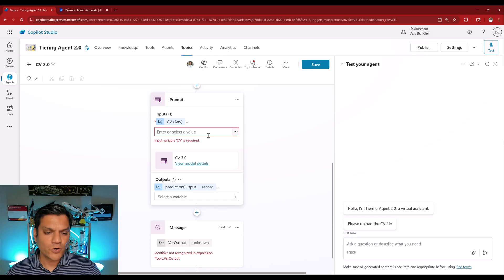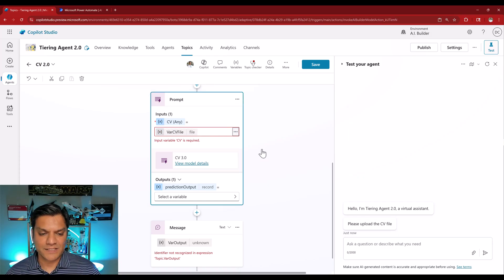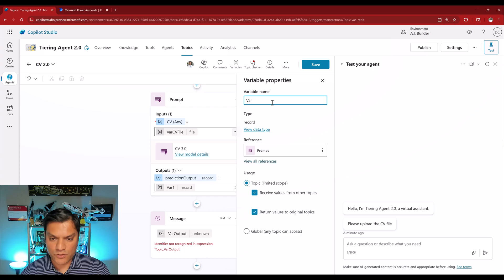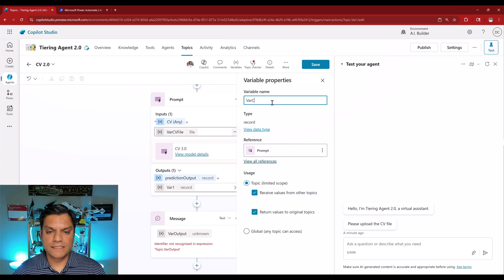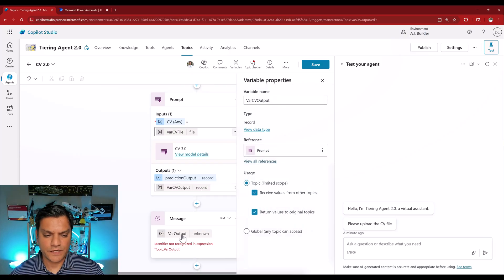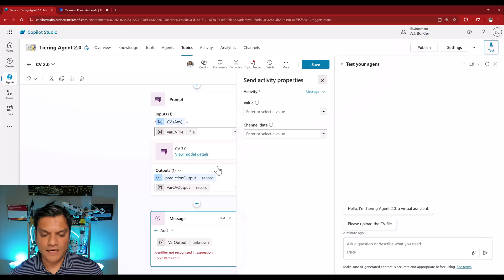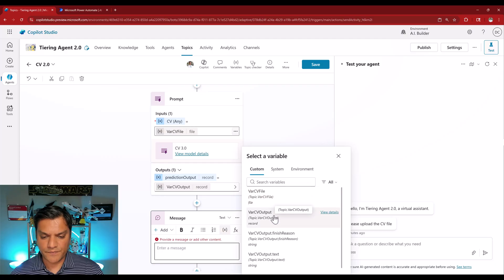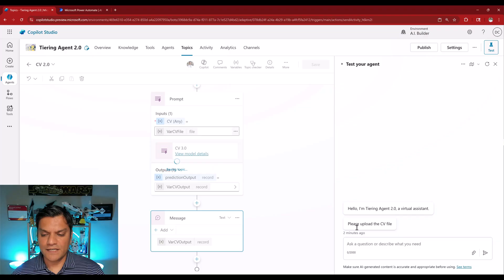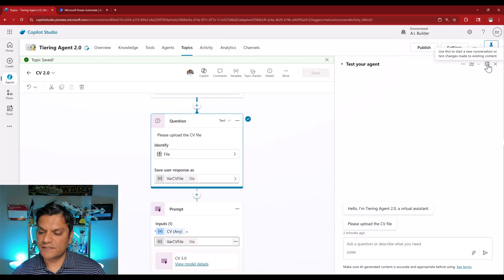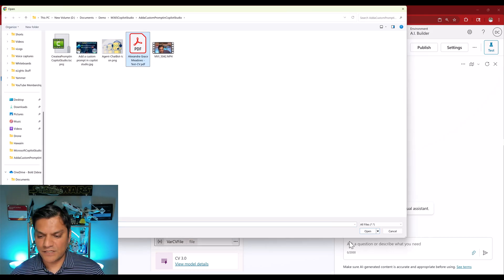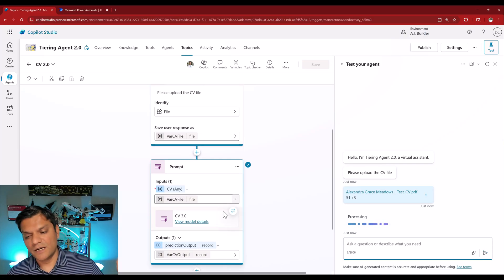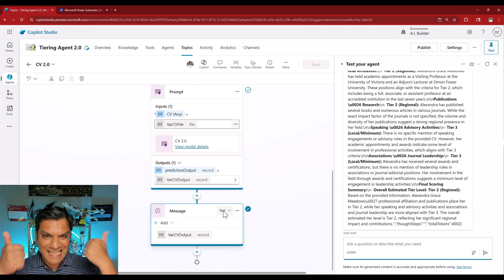Everything else should just work as is. I'll assign the exact same variable — click to select the file input. For output, I'll create a new variable and rename it to 'var cv output'. I'll close that and select var cv output in the message node as well. I'll click save, then refresh and do another test — putting in an attachment to make sure it works all the way from the conversation. Click enter, it's processing using the prompt, gets the information from the backend AI Builder, and presents it. This is all golden — that was option number two.